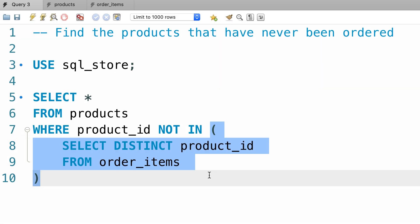In this example, our subquery is returning a list of values. In contrast, in the last lecture the subquery we wrote returned a single value — for example, we calculated the average salary of all employees and then returned employees who earned more. In that case our subquery returned a single value and we used that with a comparison operator in the WHERE clause. In this example our subquery returns a list of values, but you can also write a subquery that returns a table with multiple columns — you will see that later in this section.